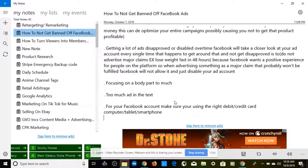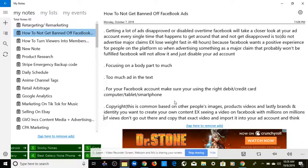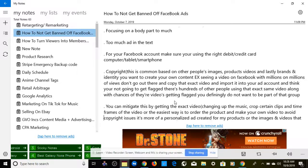For your Facebook account, make sure you are using the right debit or credit card for the computer, tablet, or smartphone you're going to be using to run and launch Facebook ads. That's very important.